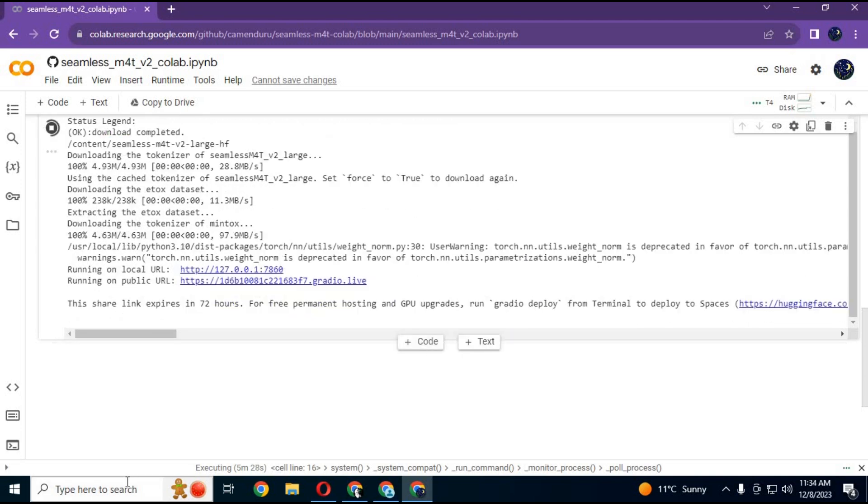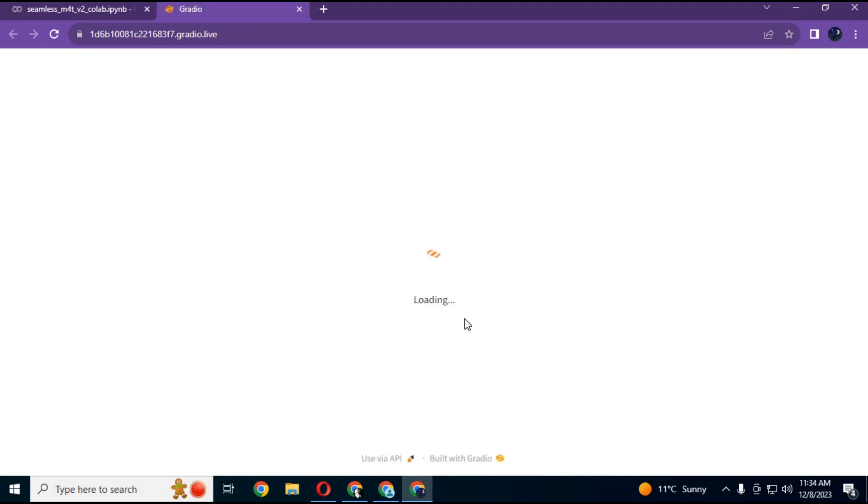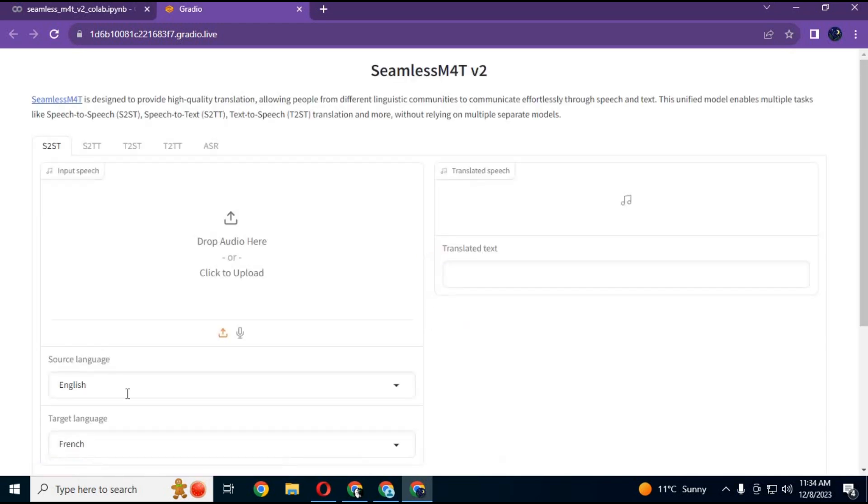When you see Gradio link click on it. Your seamless M4 will start in your web browser. I hope you like this video. If you got any questions, comment. Don't forget to subscribe to my YouTube channel. Take care.